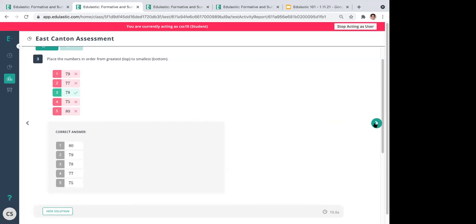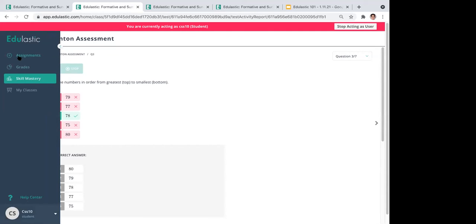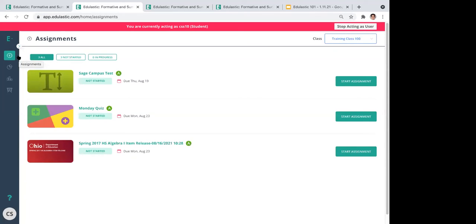Bill asks which features are strictly premium versus free. On the student side, everything shown so far is free. The premium features include a calculator — which comes in scientific, graphing, or basic flavors — and Text-to-Speech, which is a read-aloud feature. Everything else I've demonstrated on the student side is available to free users.